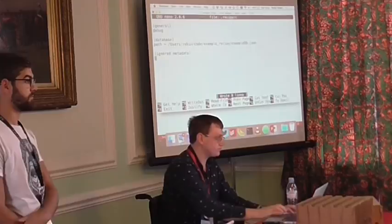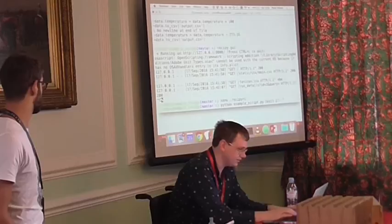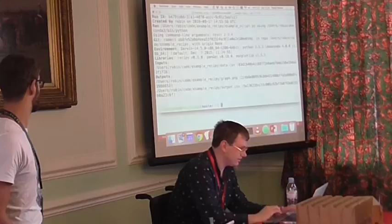Does it handle command line arguments? It does. If I try that — yes, it records command line arguments.